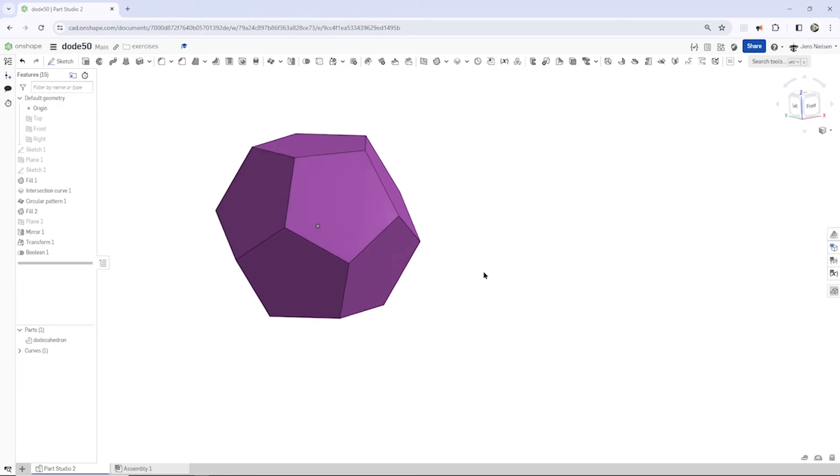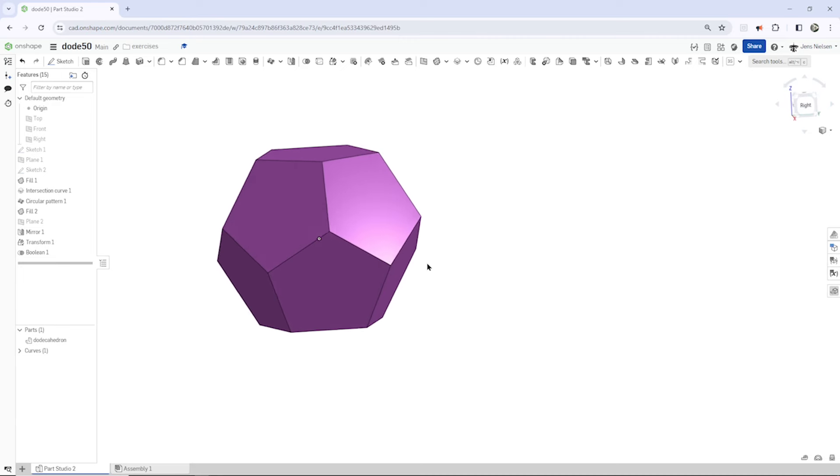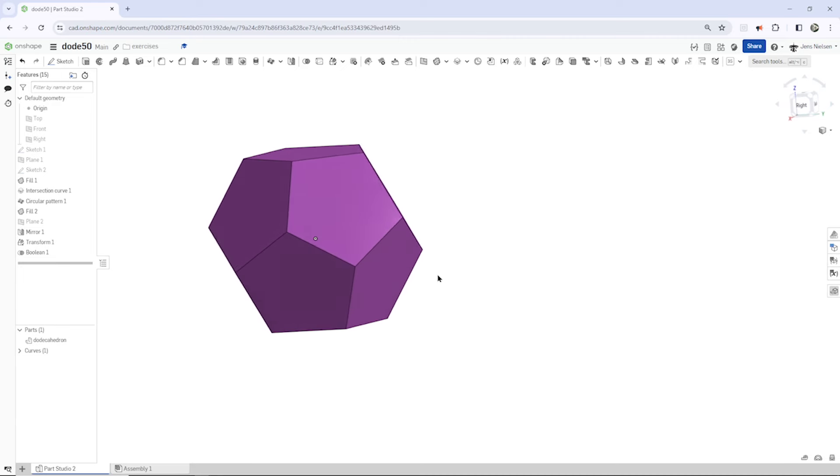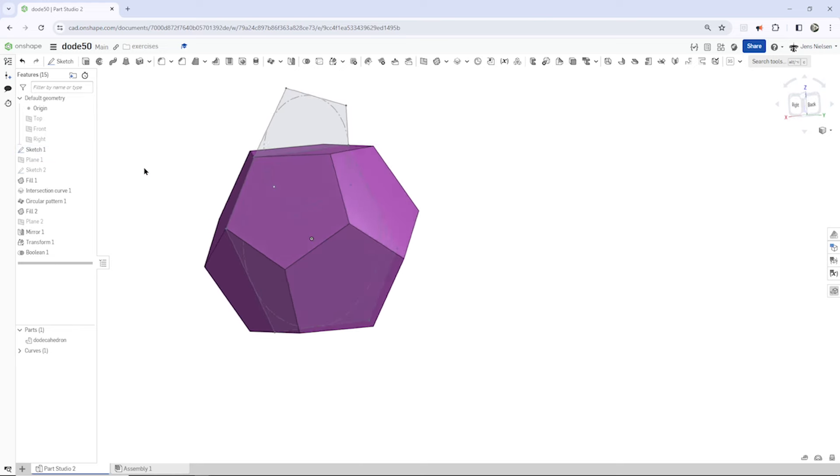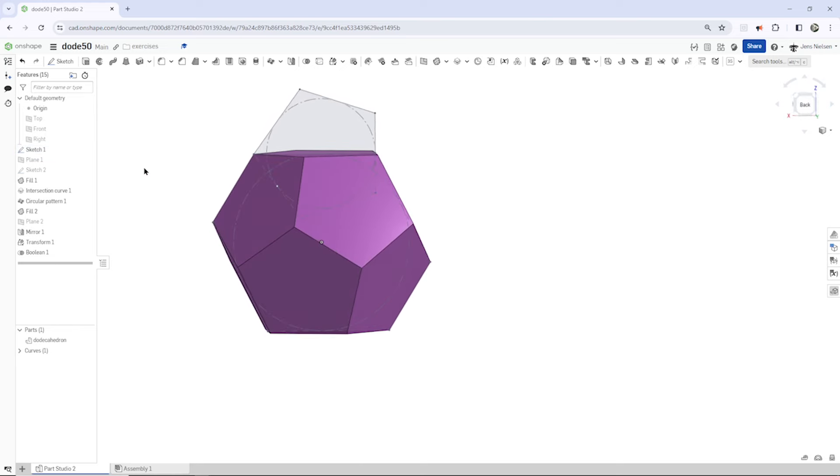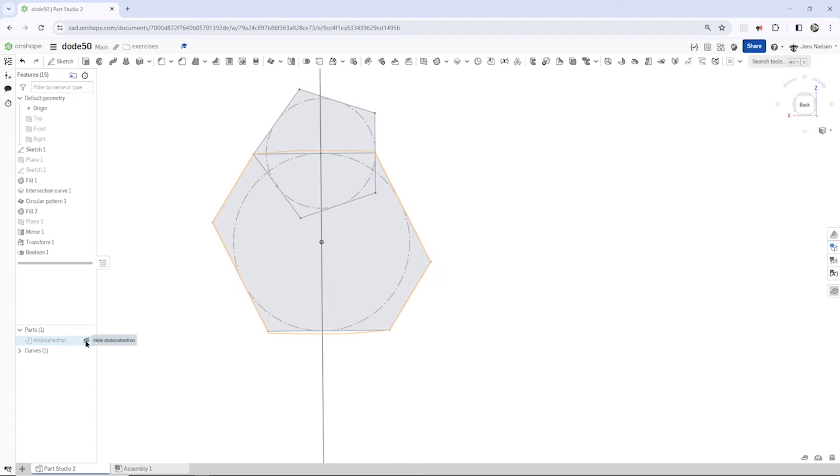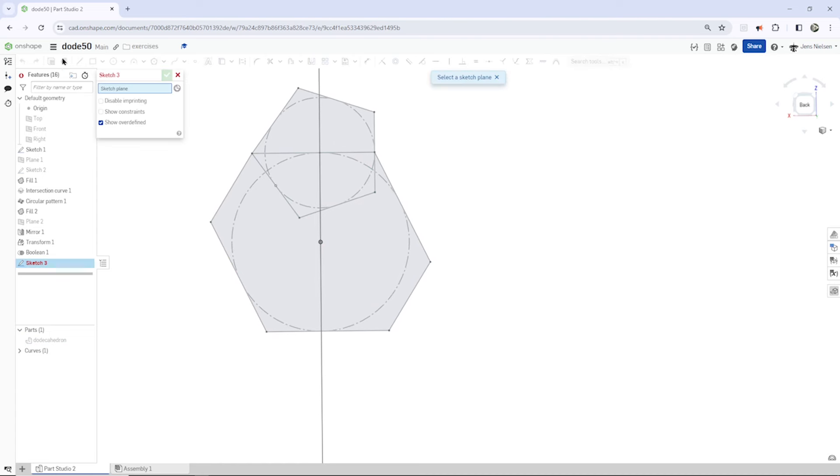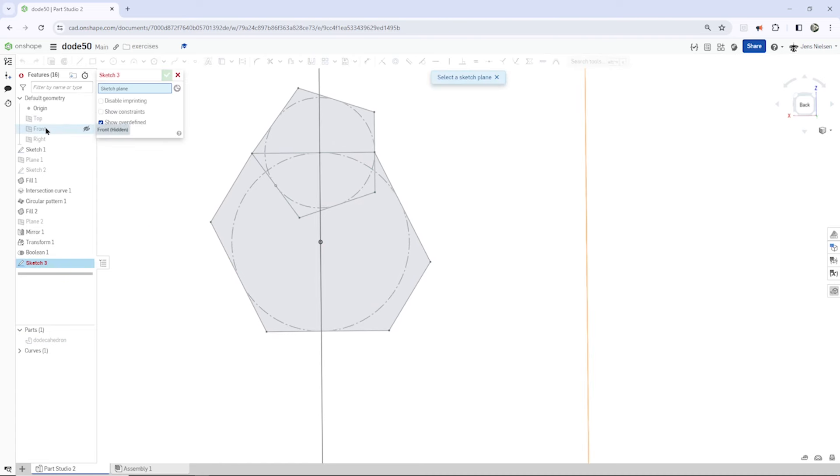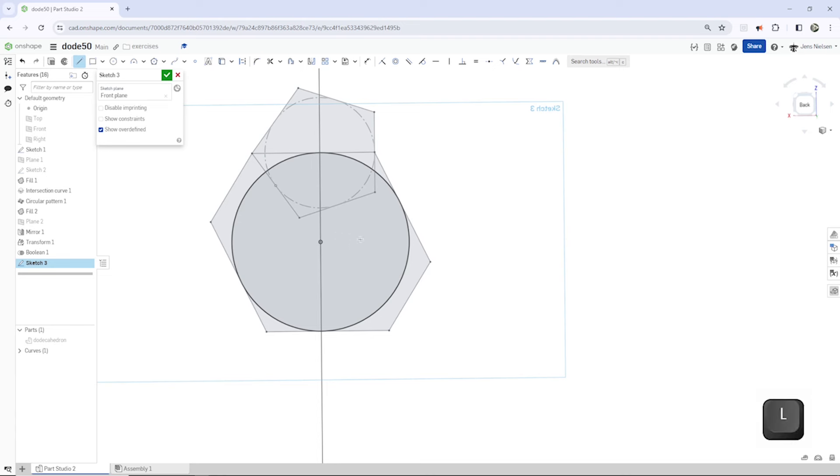And now just to prove what kind of sphere fits into this I'll make that sketch one visible again. Maybe hide our dodecahedron for a moment. Start a new sketch on the front plane. Press U to copy that initial circle.